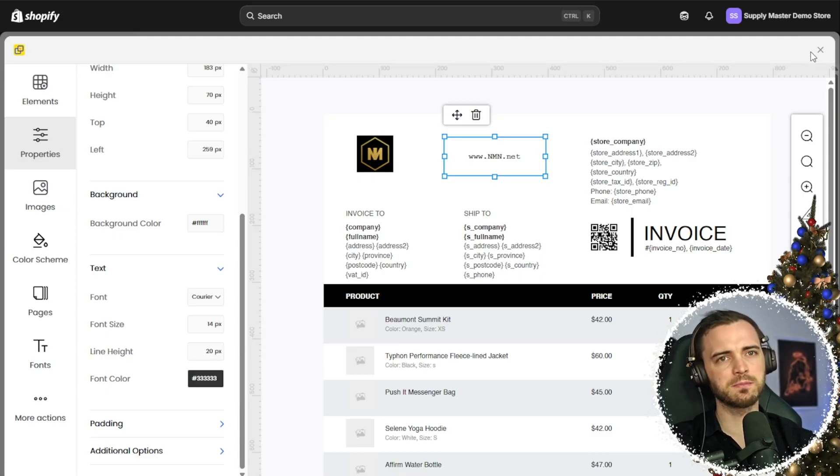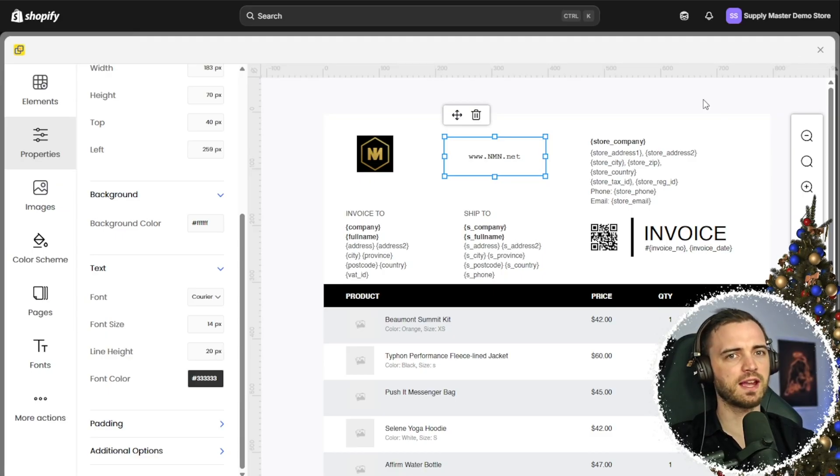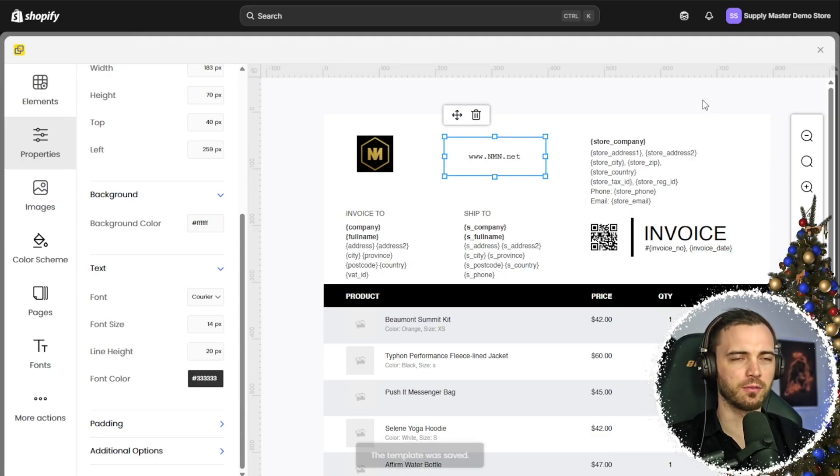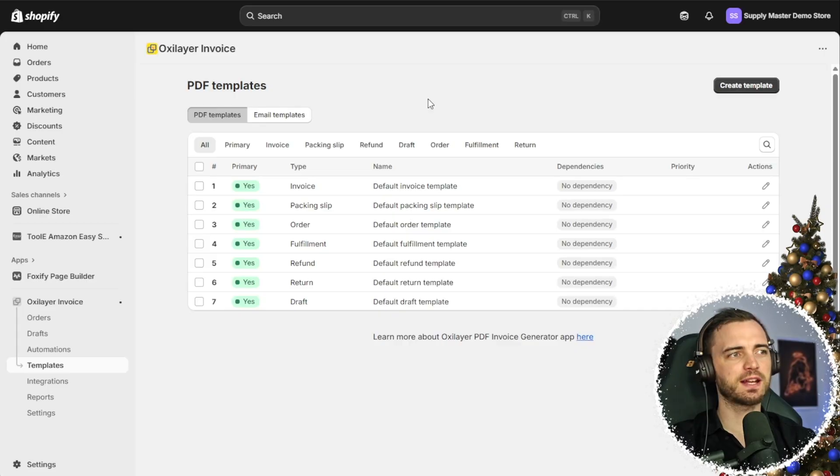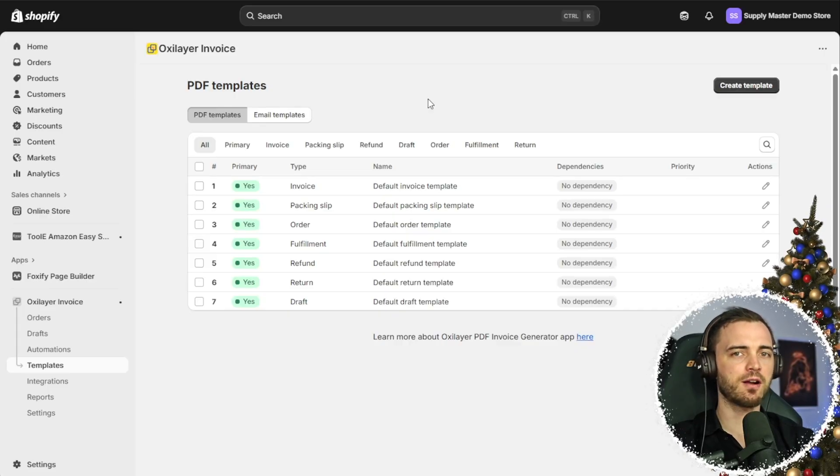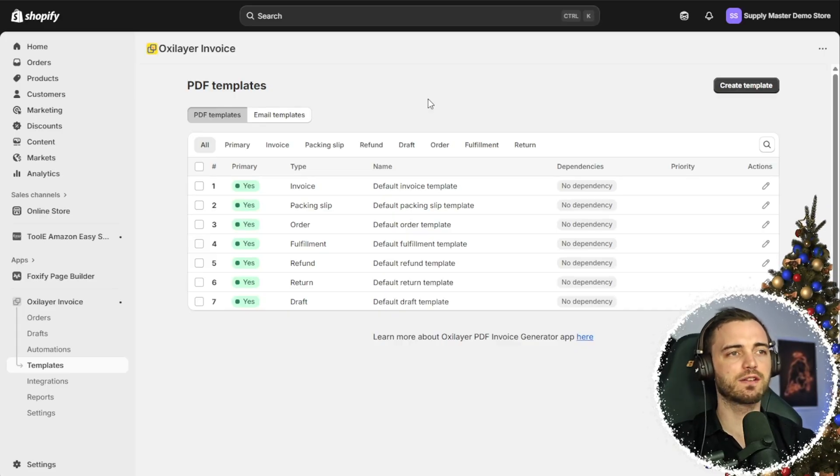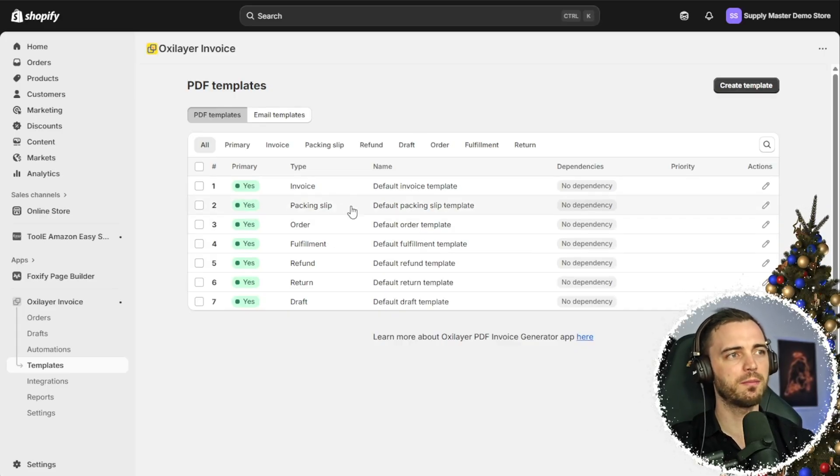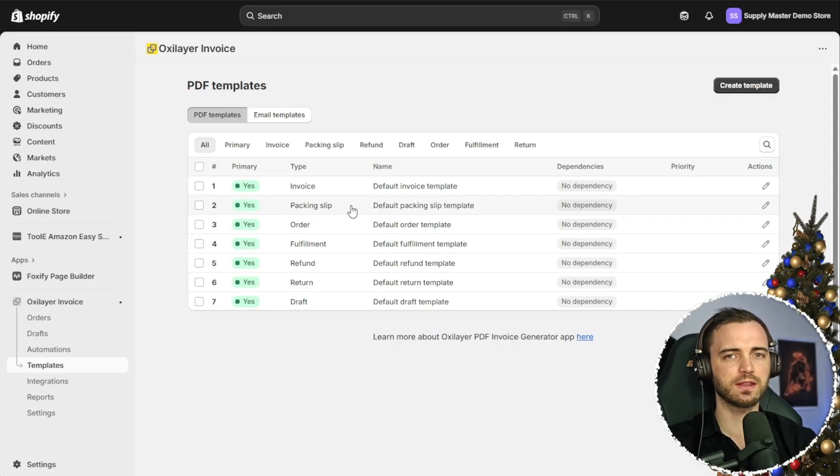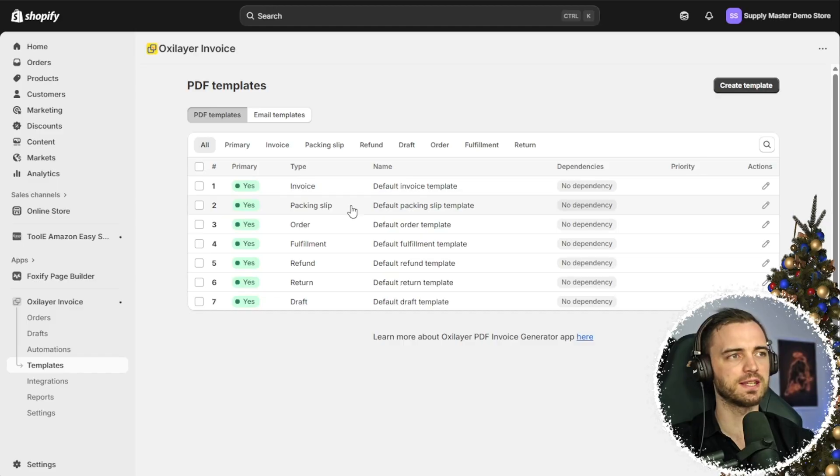Once we're happy, we simply press save and we move on. Now, of course, invoices are great, but we can actually set up this level of customization for basically everything to do with our business.